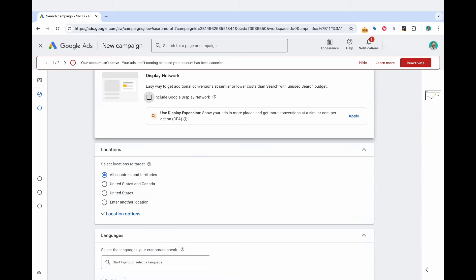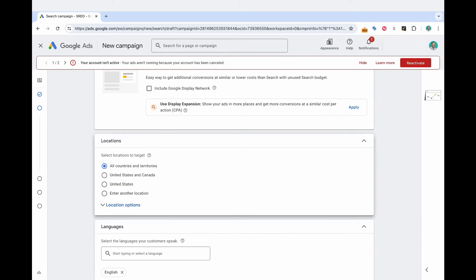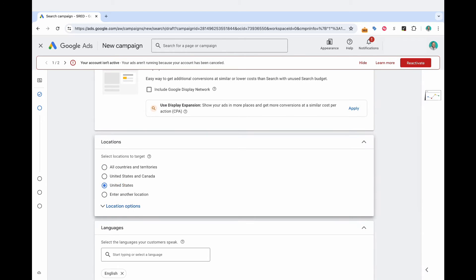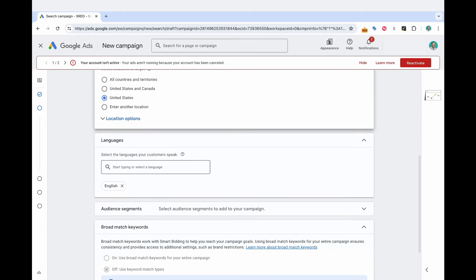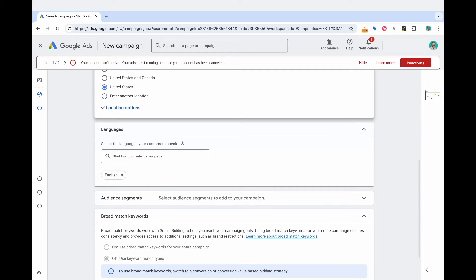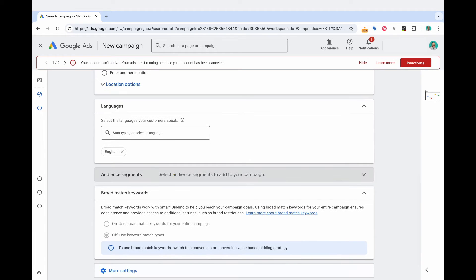So I select search network, do not include the search partners, and do not include the display network. Here is where you can select your location. So I've got United States, since I'm based in the United States, but you can depending on maybe you're a local service business, you can input your city or your state or whatever. Languages, I'm in the US, English is the language. So I'm going to keep that.